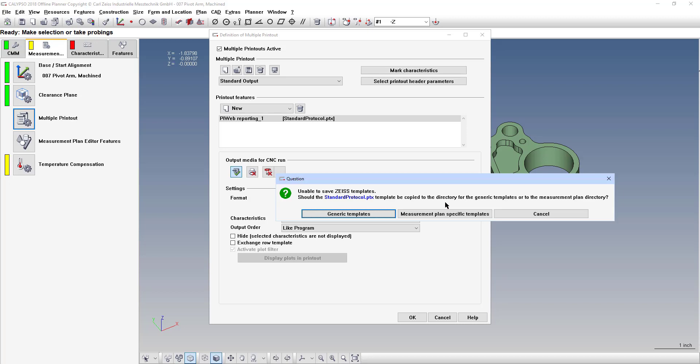Now there'll be a pop-up window asking you if you want to save this template as a generic template which means it's going to be available in every program, or you can save it as a measurement plan specific template which means it will only be available in this program.